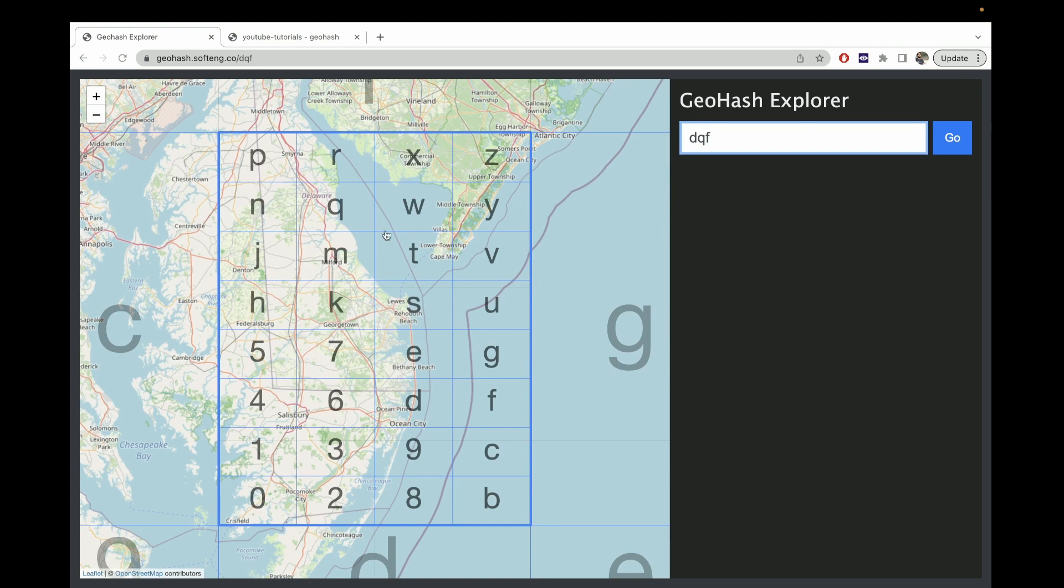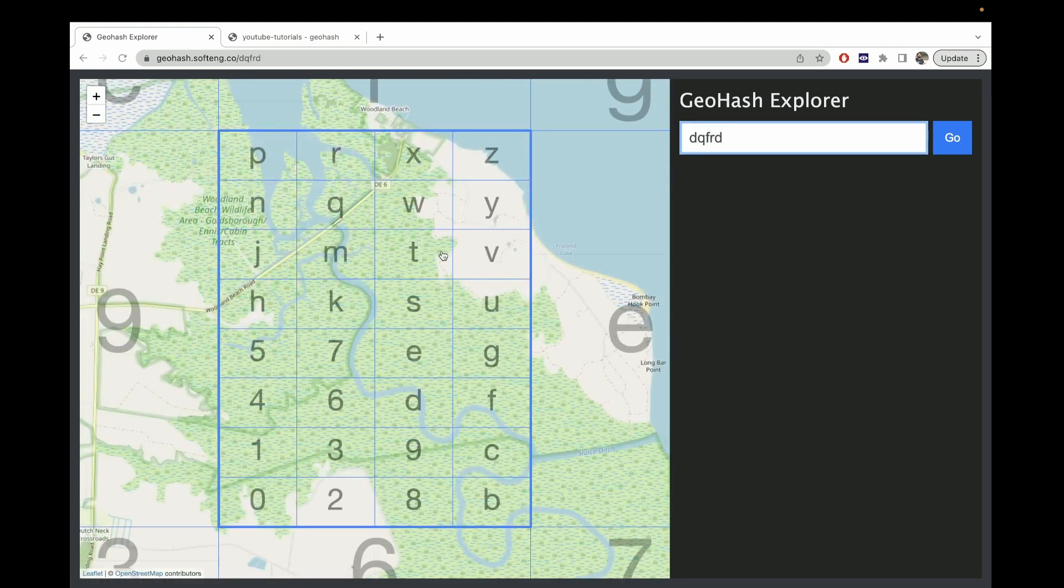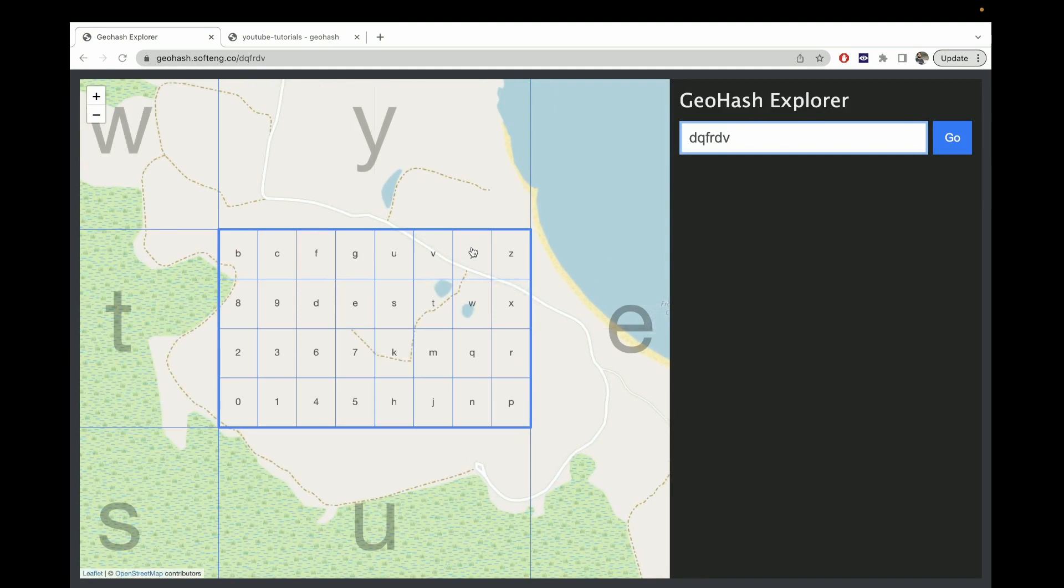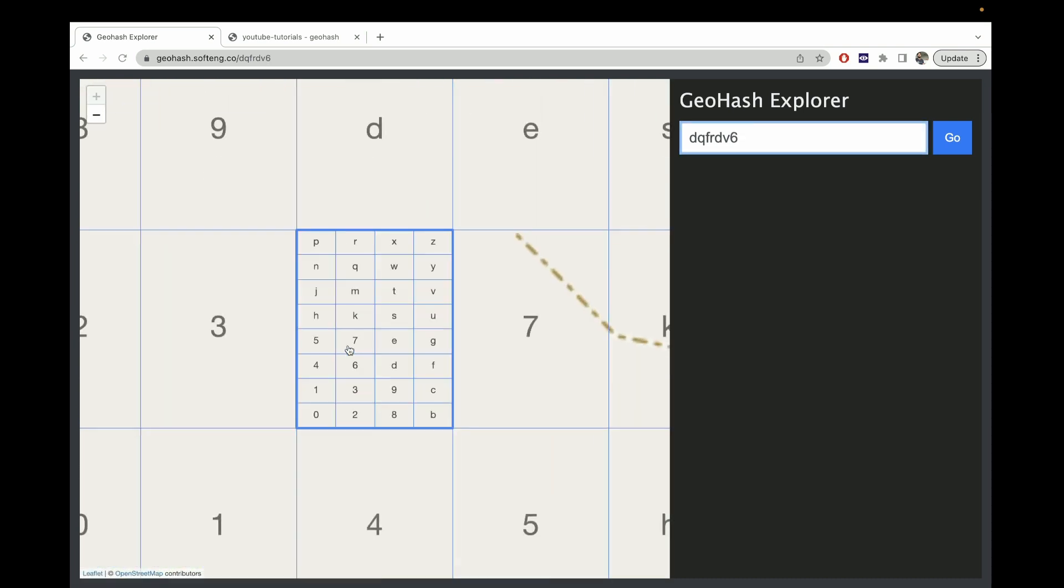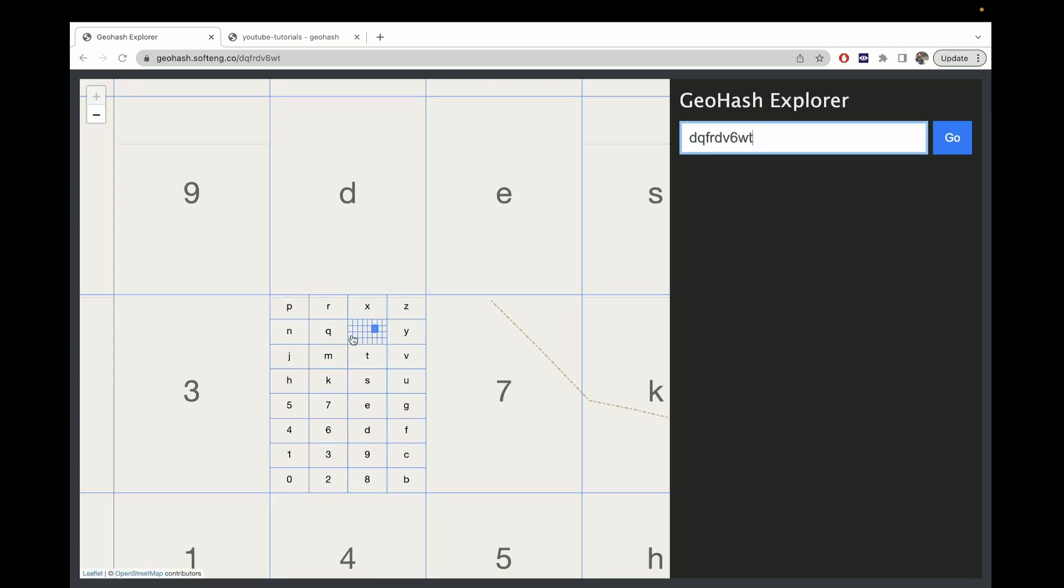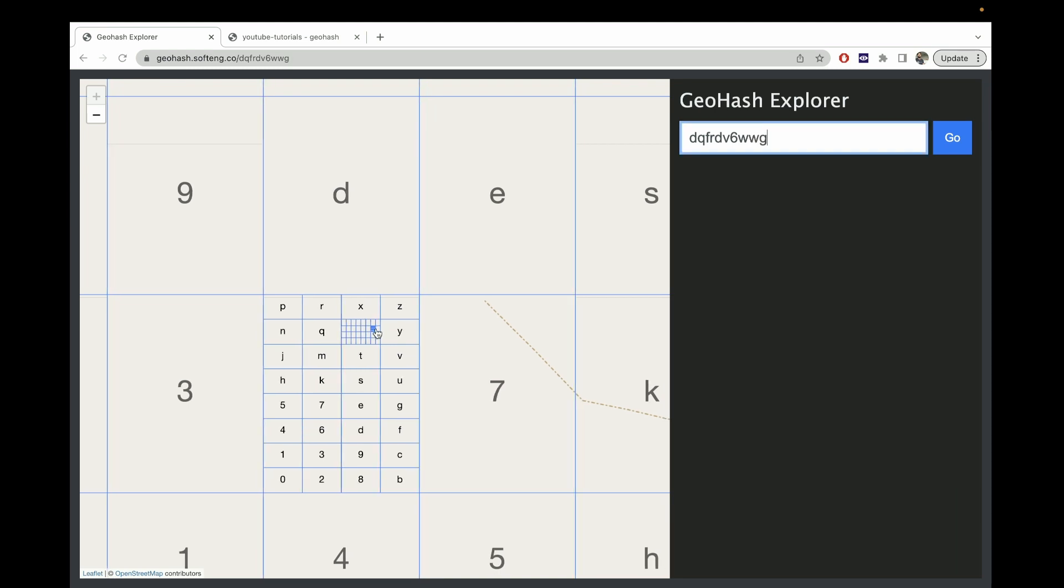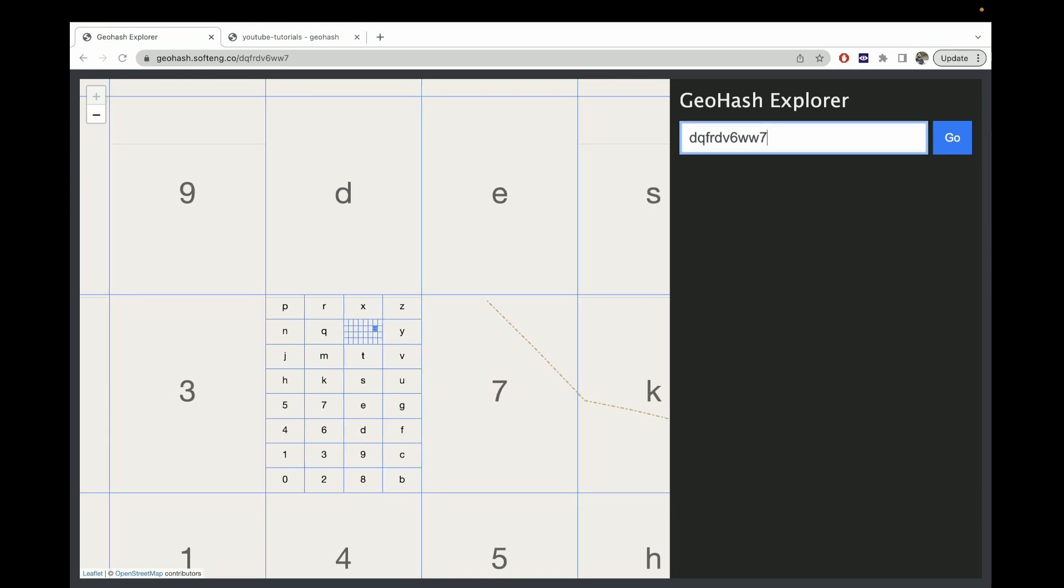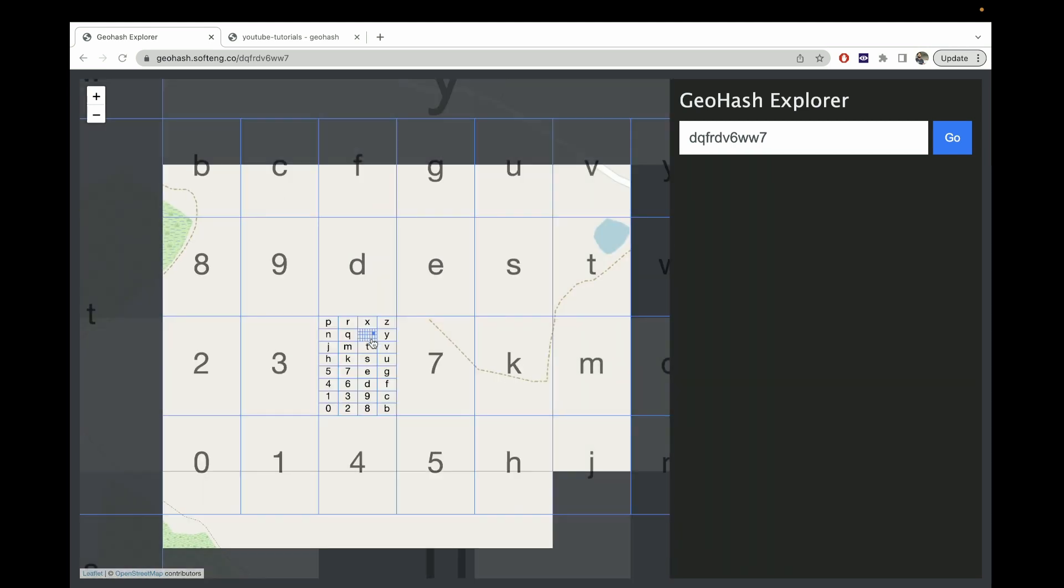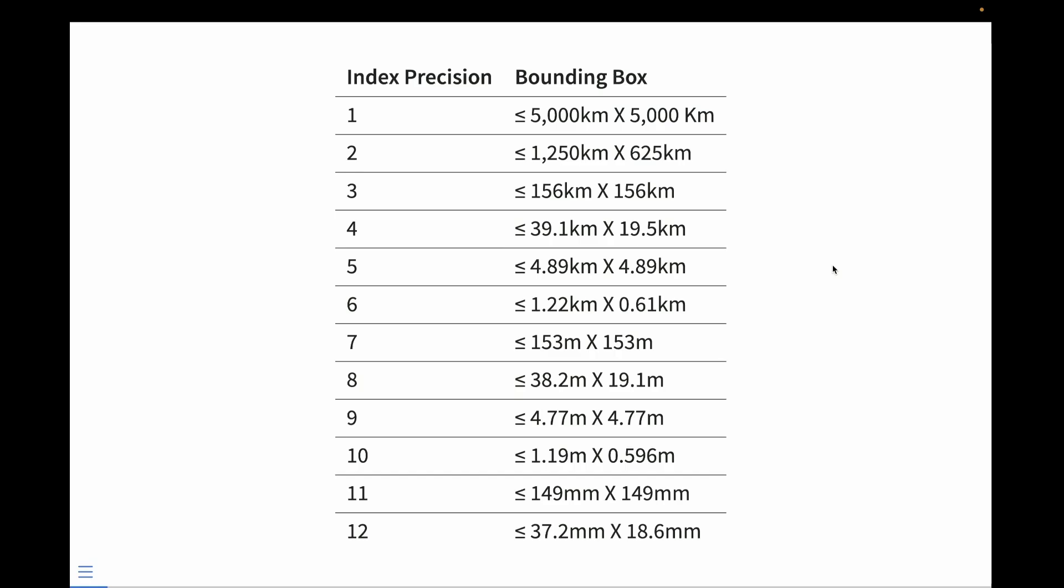Again, we have a third character, and we can have a fourth, and again, and again, and again, as we add on characters each time. Each time we select another rectangle, the number of characters grows, and the size of the box shrinks. This can happen up to 12 different times, and here it just gets so small we can't even see it. These characters that we recorded right up here, they correspond to a rectangle somewhere on Earth.